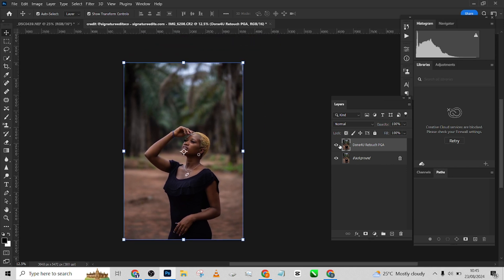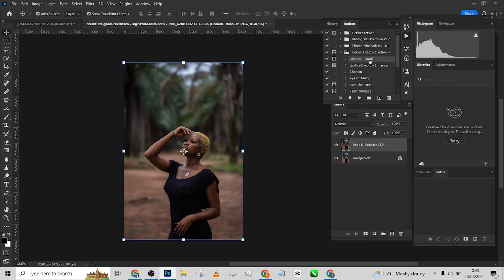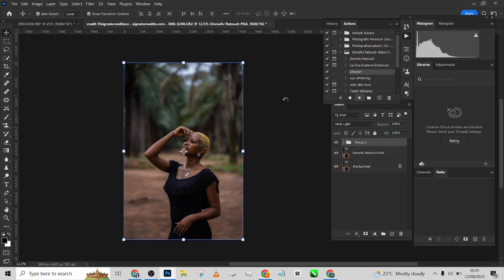Look at the before, look at the after. After that, let's apply, let me go to the action and apply a sharpening to it to sharpen the image even more.